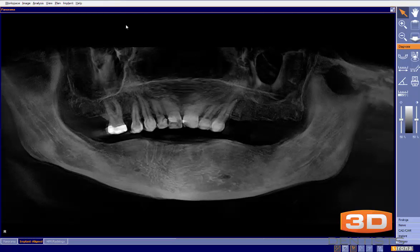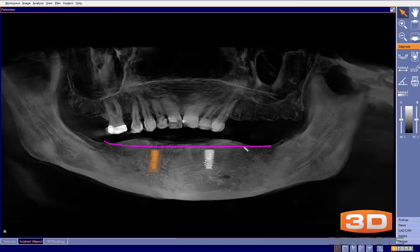For speed, I went ahead and planned a lower overdenture. In this particular case, since we do have a ridge, I plan on reducing the bone — it'll make everything easier, give us the restorative space we need, and provide a nice flat ridge so we don't have that knife edge with the implants. So keep that in mind.